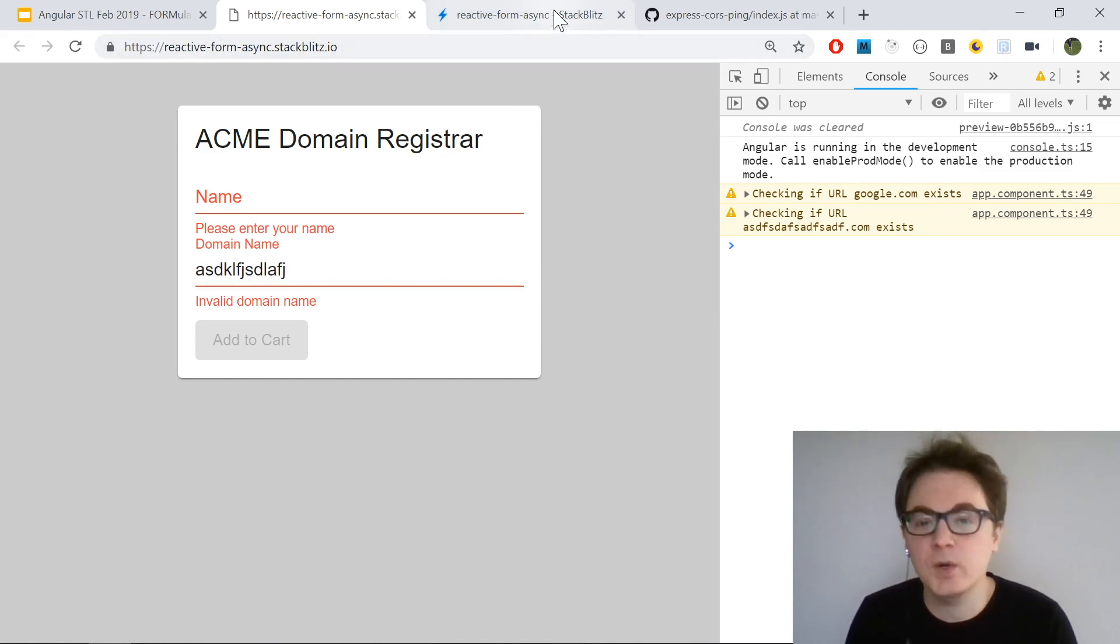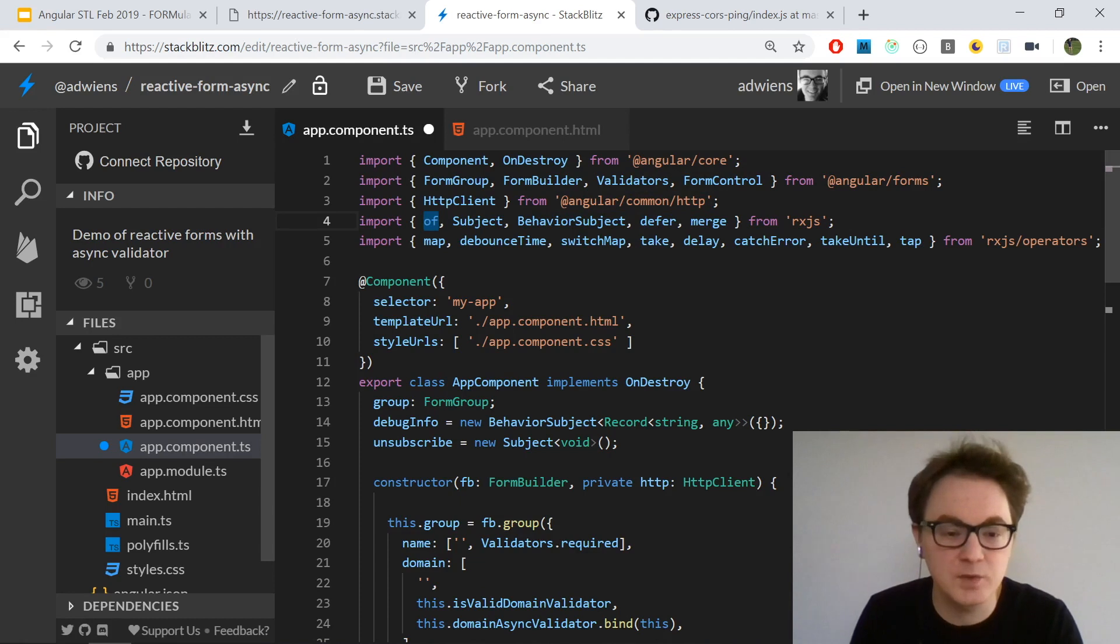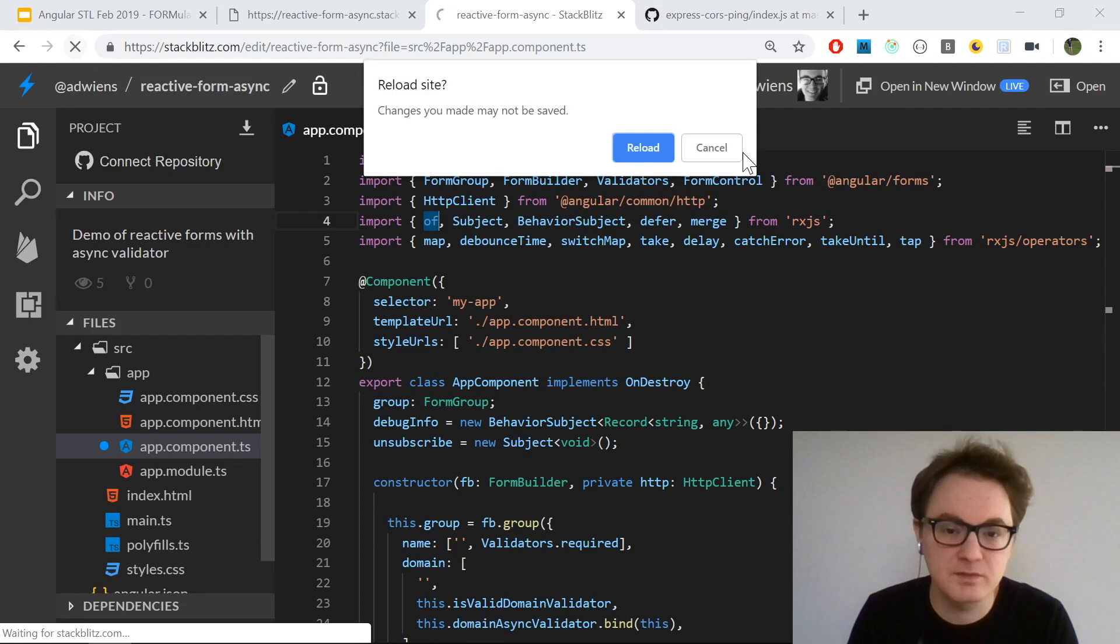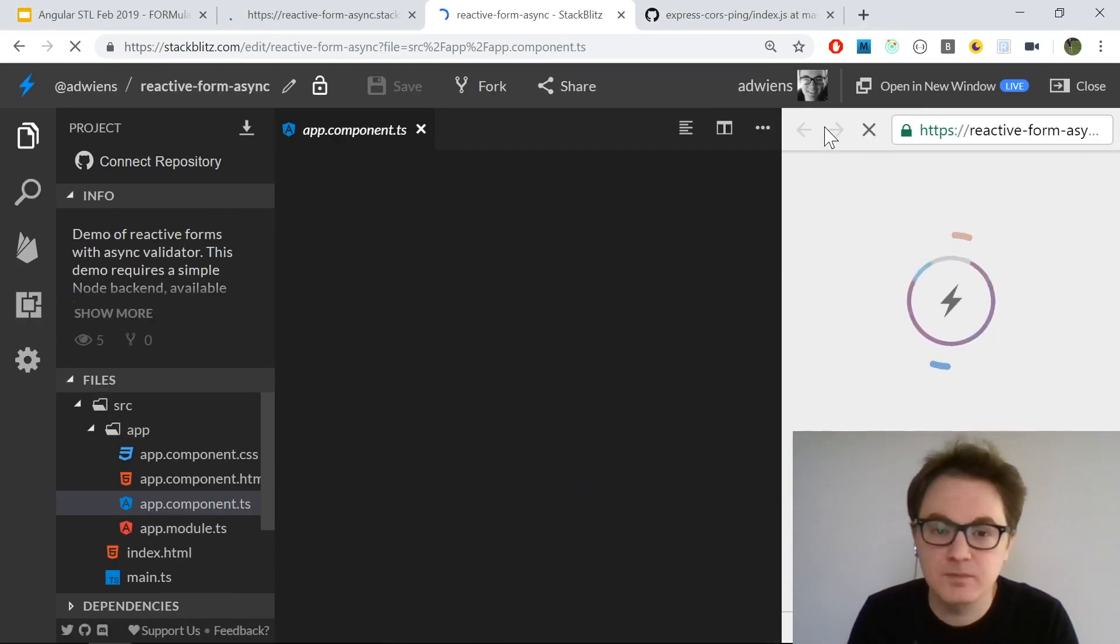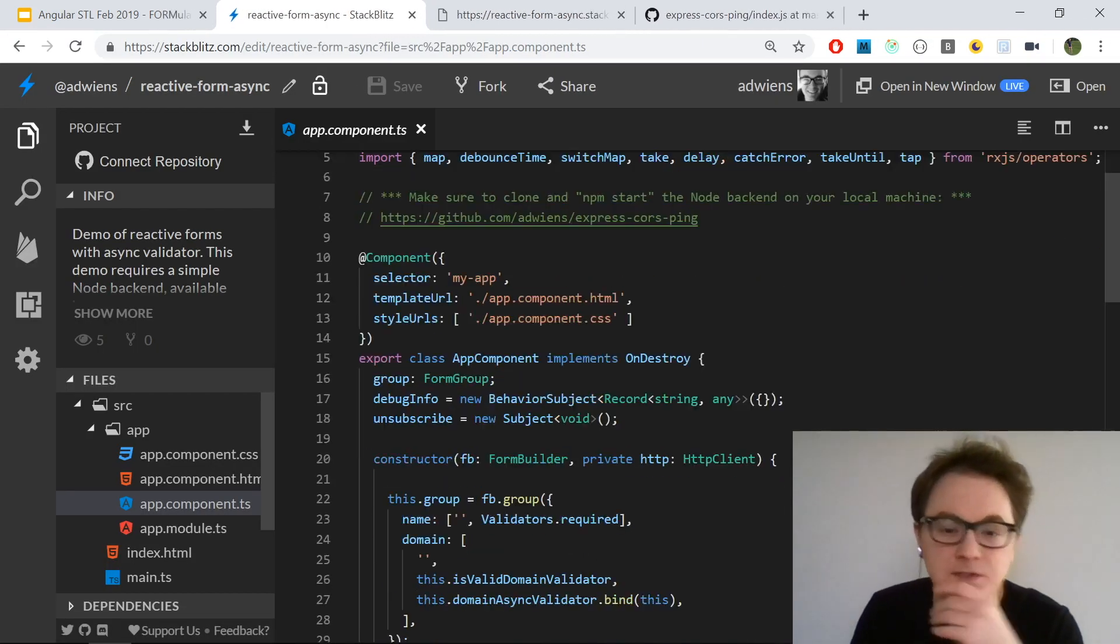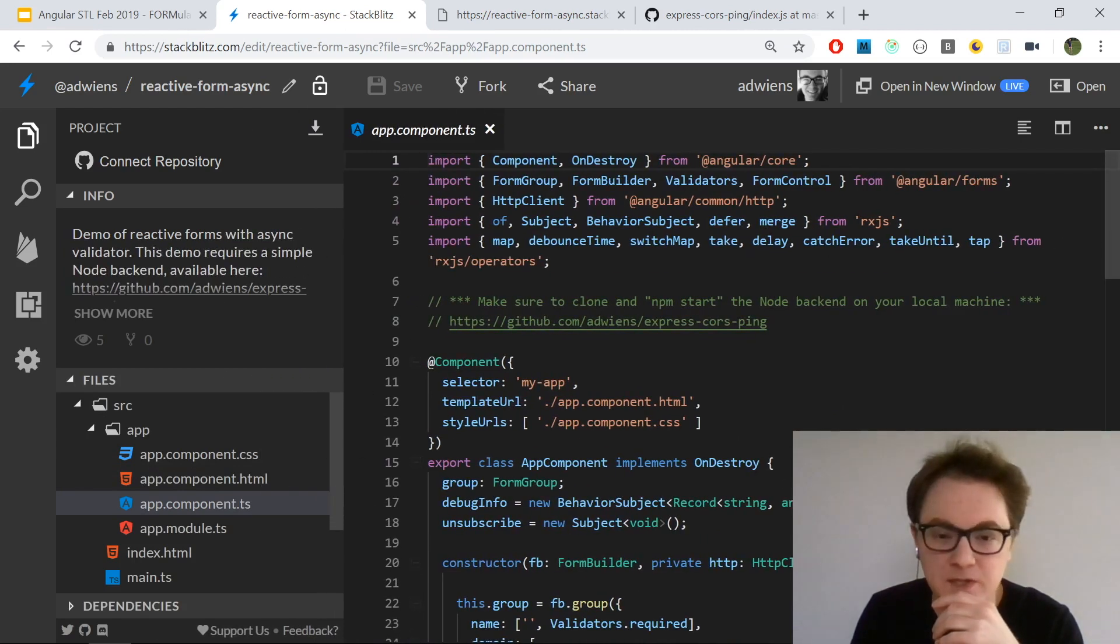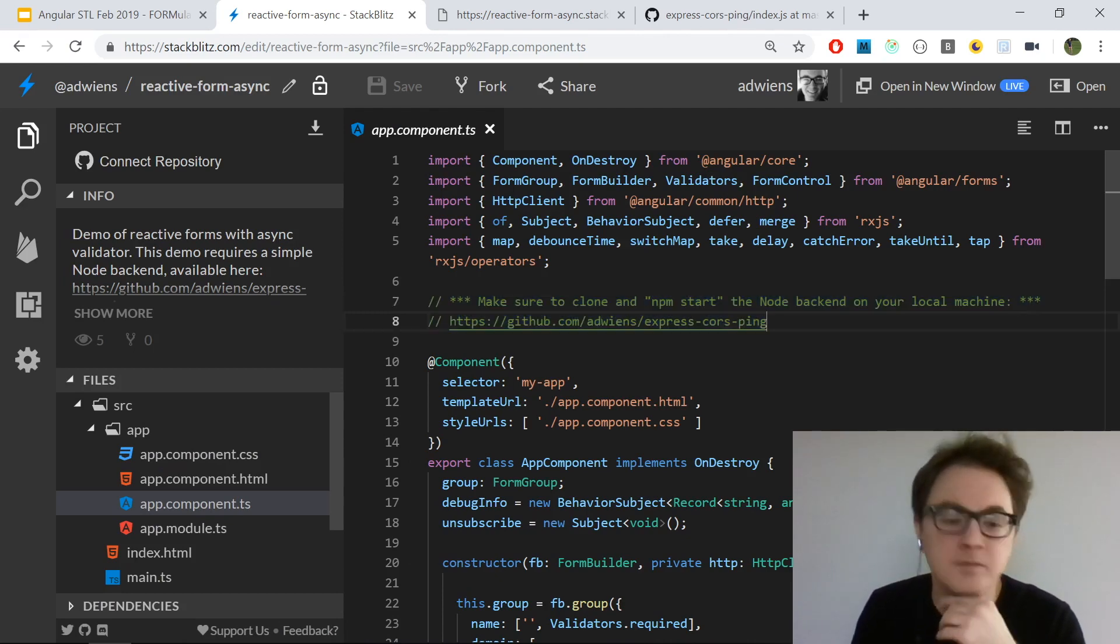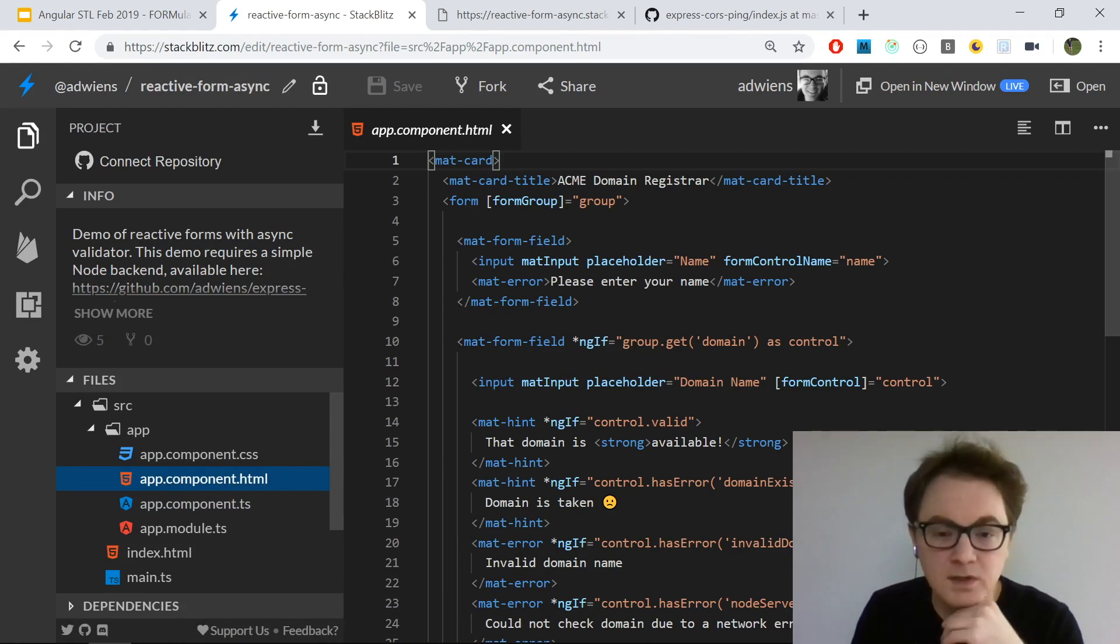If I just type in a random string without a .com or .net or something, it knows it's an invalid domain name. Let's go ahead and look at the code for this. This is on StackBlitz, so you can look at this right in your browser. I need to refresh this first.